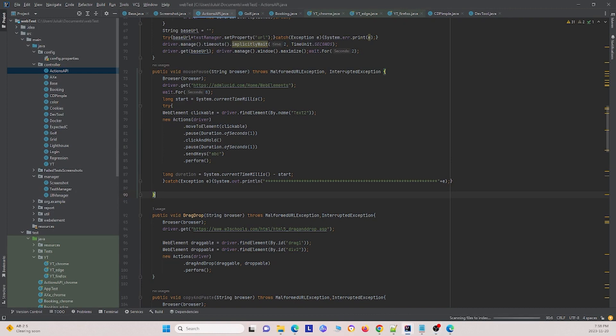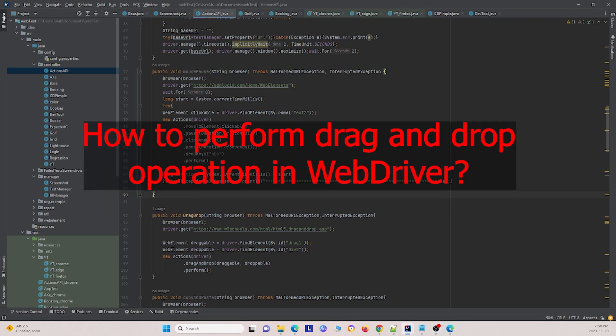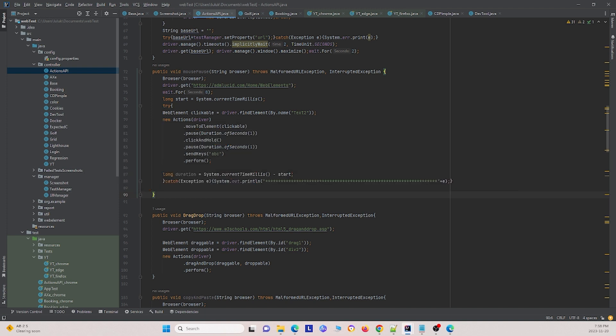The final question covered in this video is: how do you perform drag and drop operations in WebDriver? You want to grab two different locators — the first is the locator of the element you want to drag, and the second is the location where you want to drop the element. First you define the two locations, and then you use .dragAndDrop to perform the action.